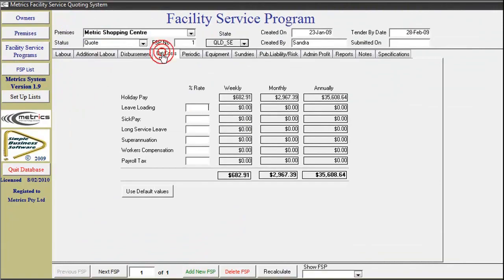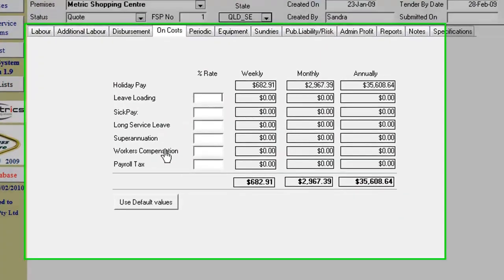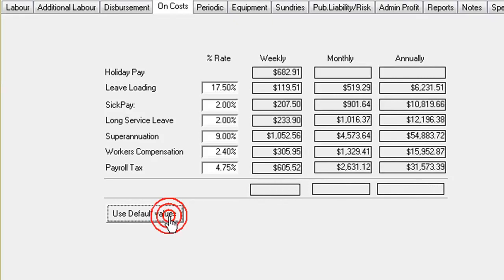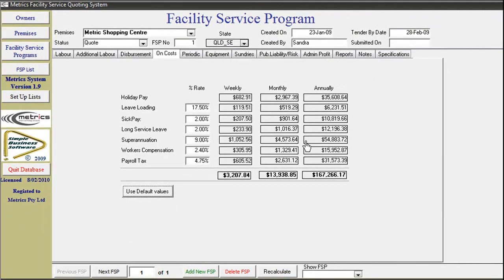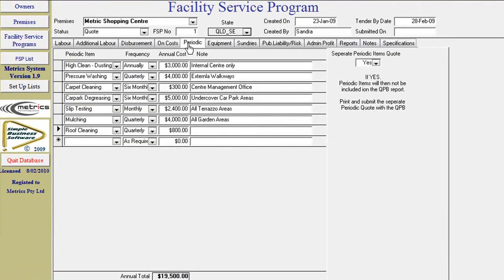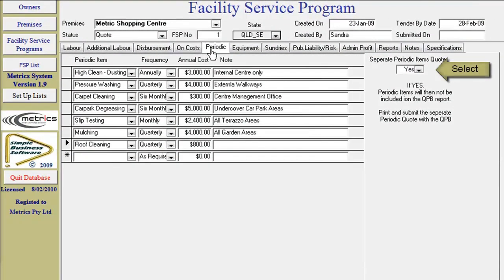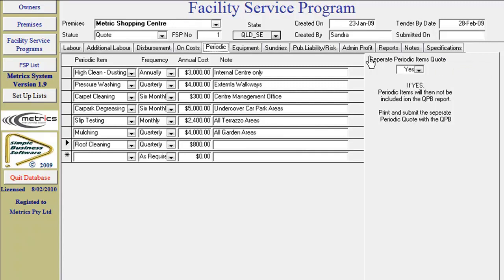On-costs are the statutory costs for each state. Click the default button and all percentages pertaining to the state that the facility is located in will be displayed. Periodicals: You have the choice to either include the cost in the base fee or to price it separately. In this example it will be reported separately.